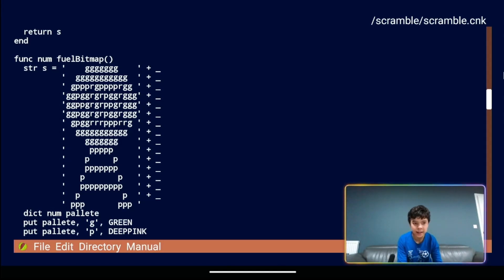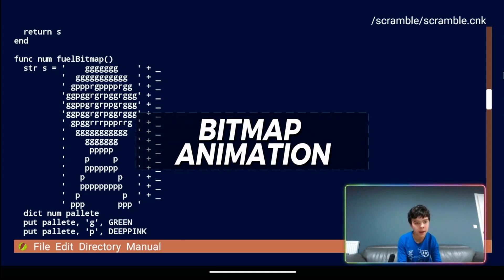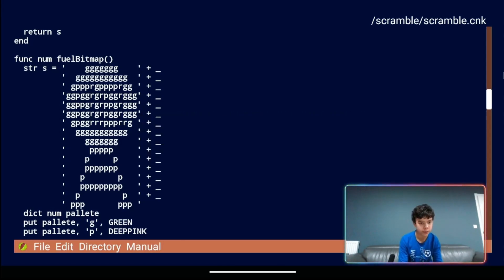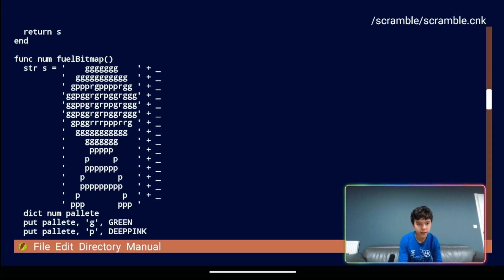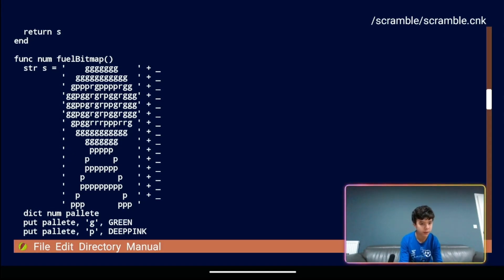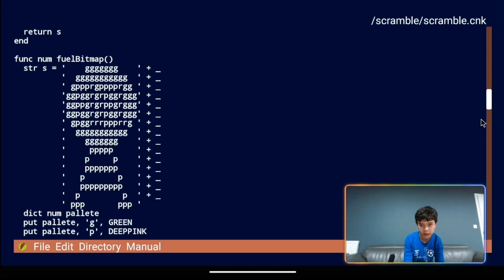Today we are going to talk about bitmap animation. In a series of episodes we are going to take our scramble demo and evolve it into a fully working game. Today we have prepared the ship which is animated with four separate bitmaps and we'll show you those now.